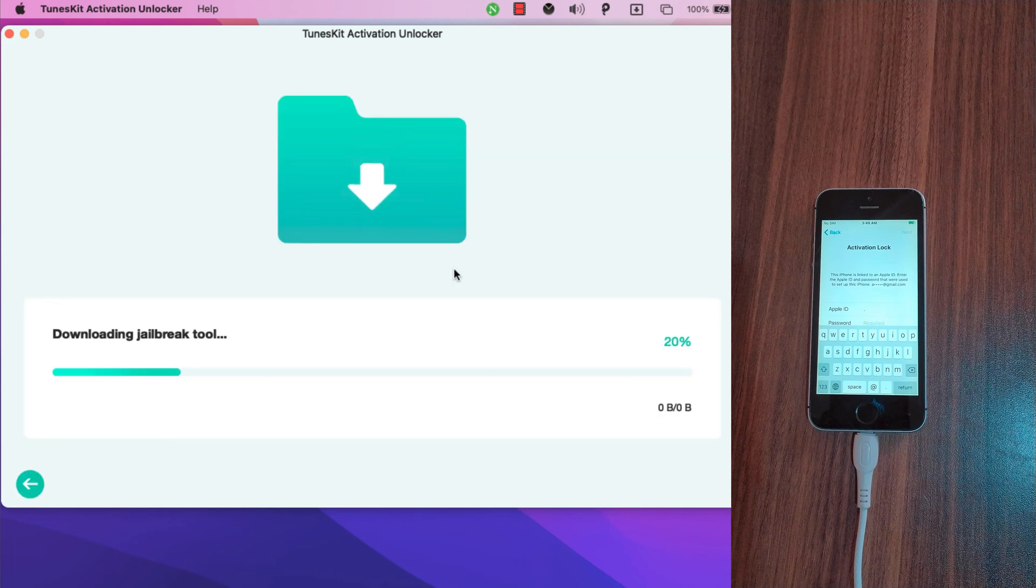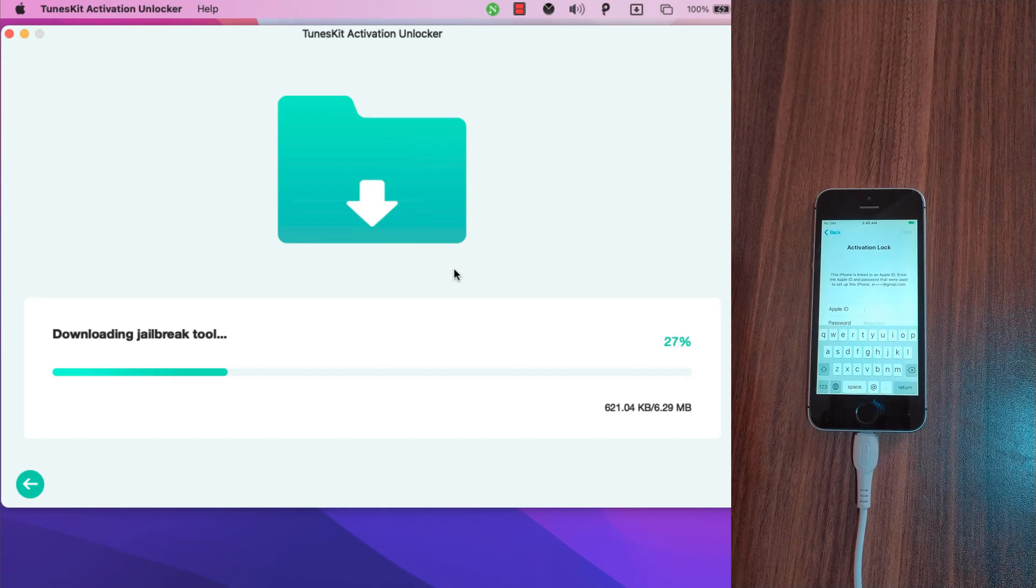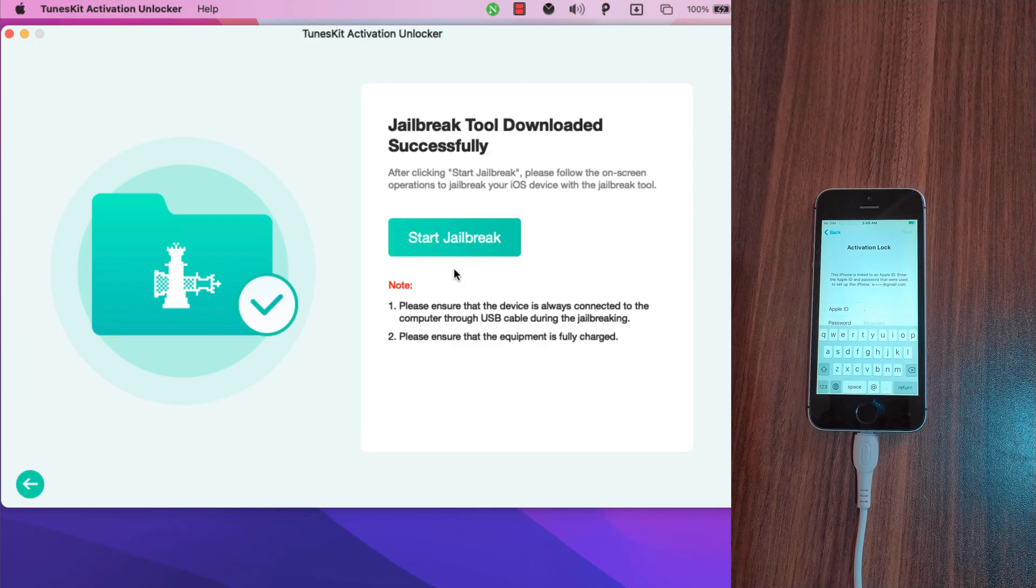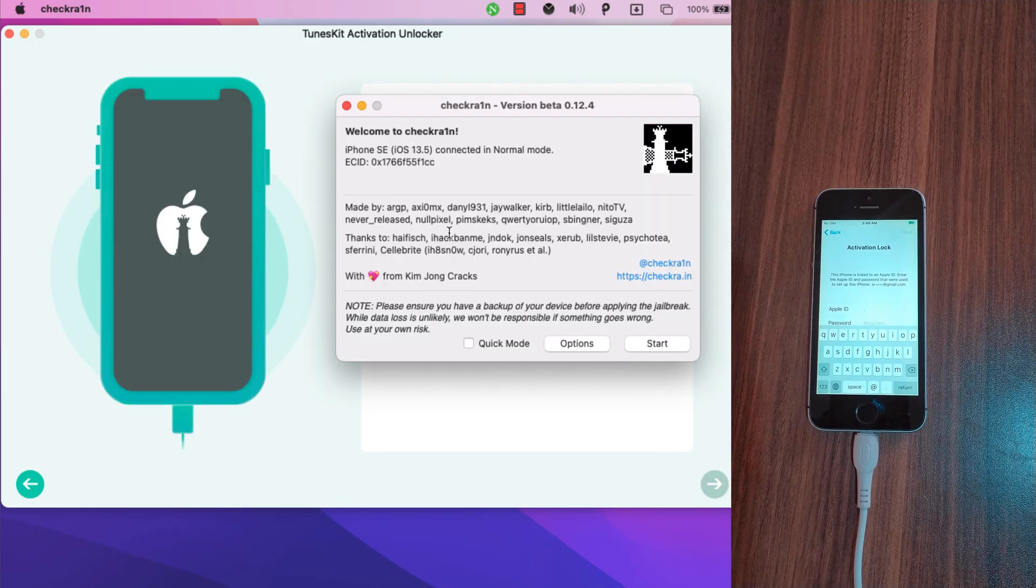The software will now download the jailbreak tool. You must jailbreak your device before bypass. Jailbreak tool downloaded successfully. Click start jailbreak to start jailbreaking your device.